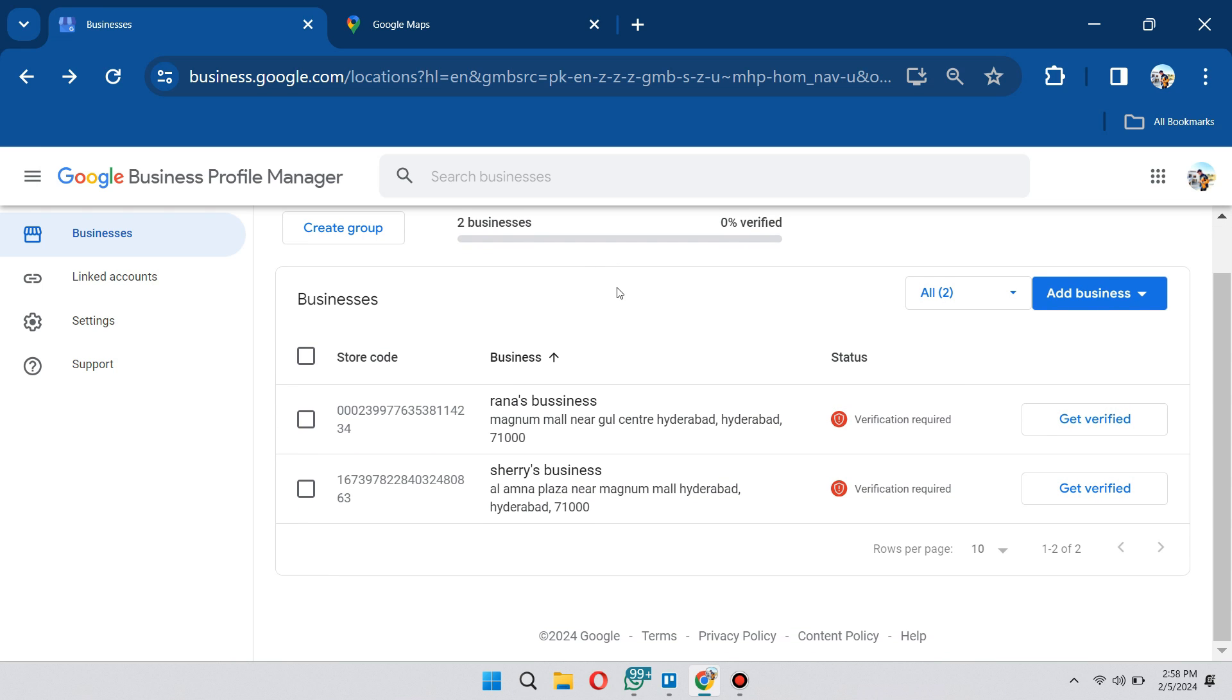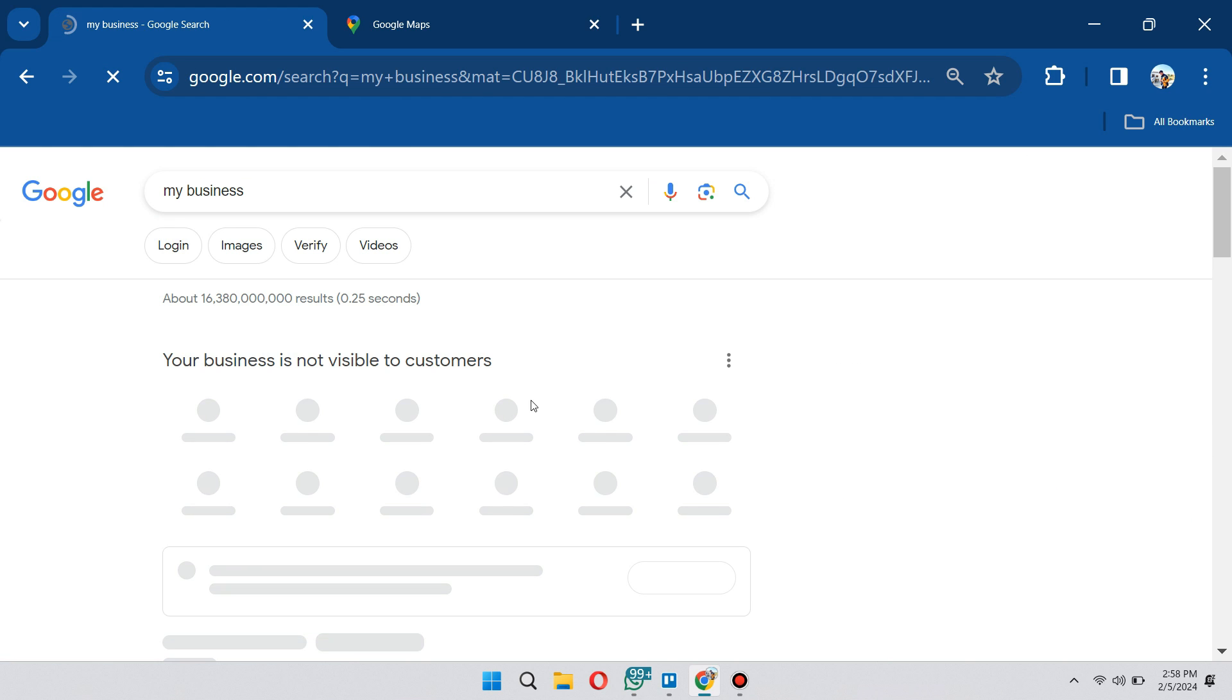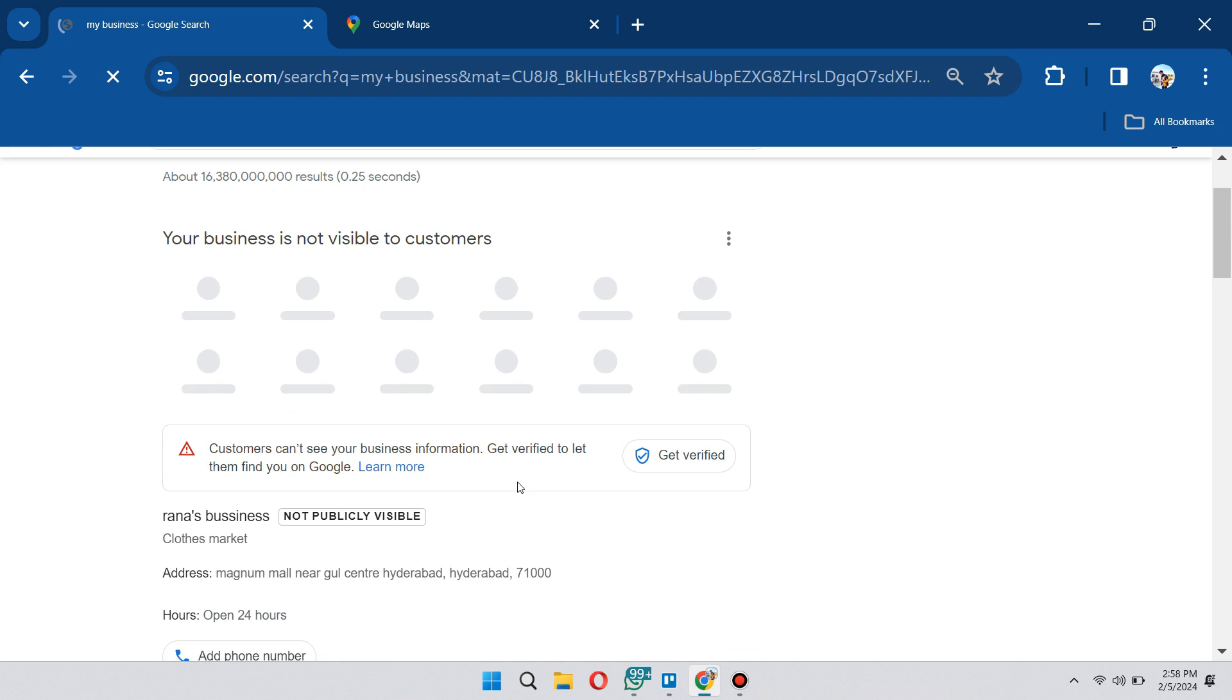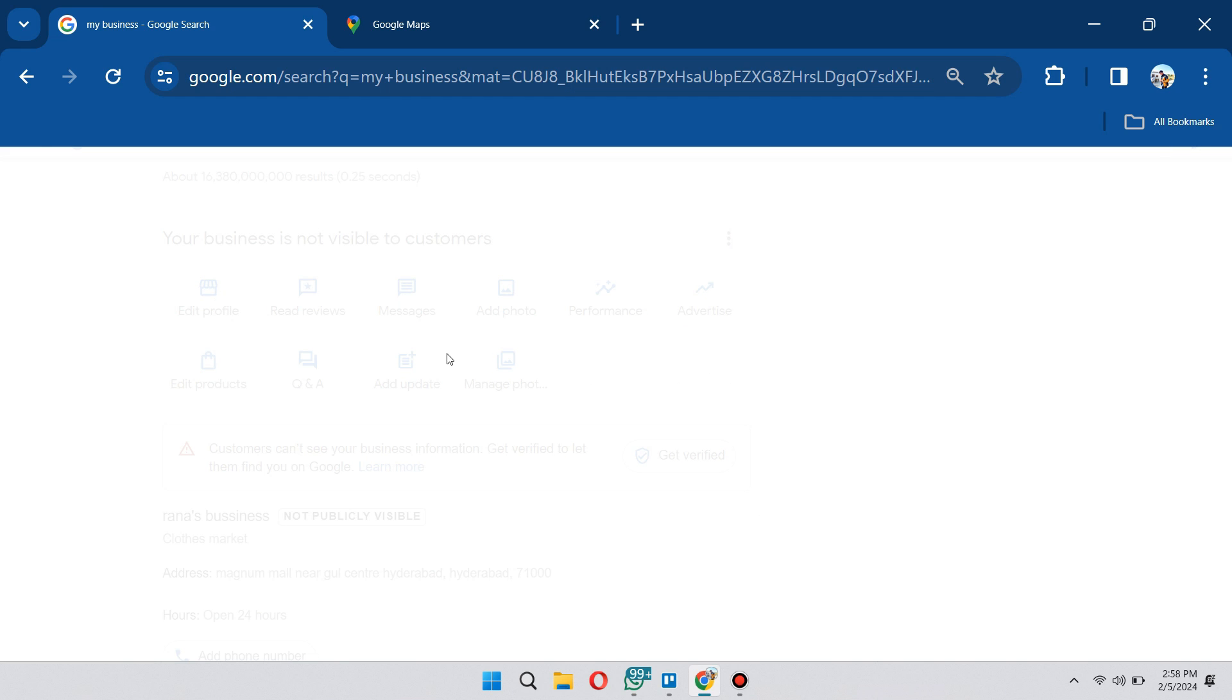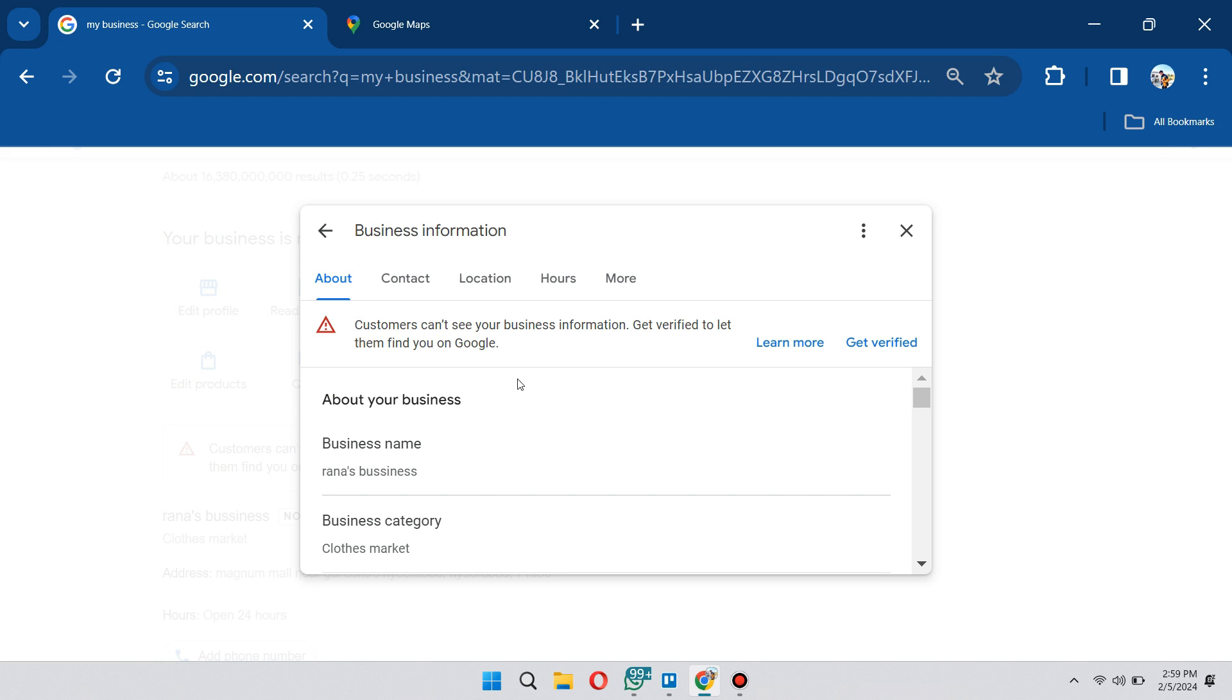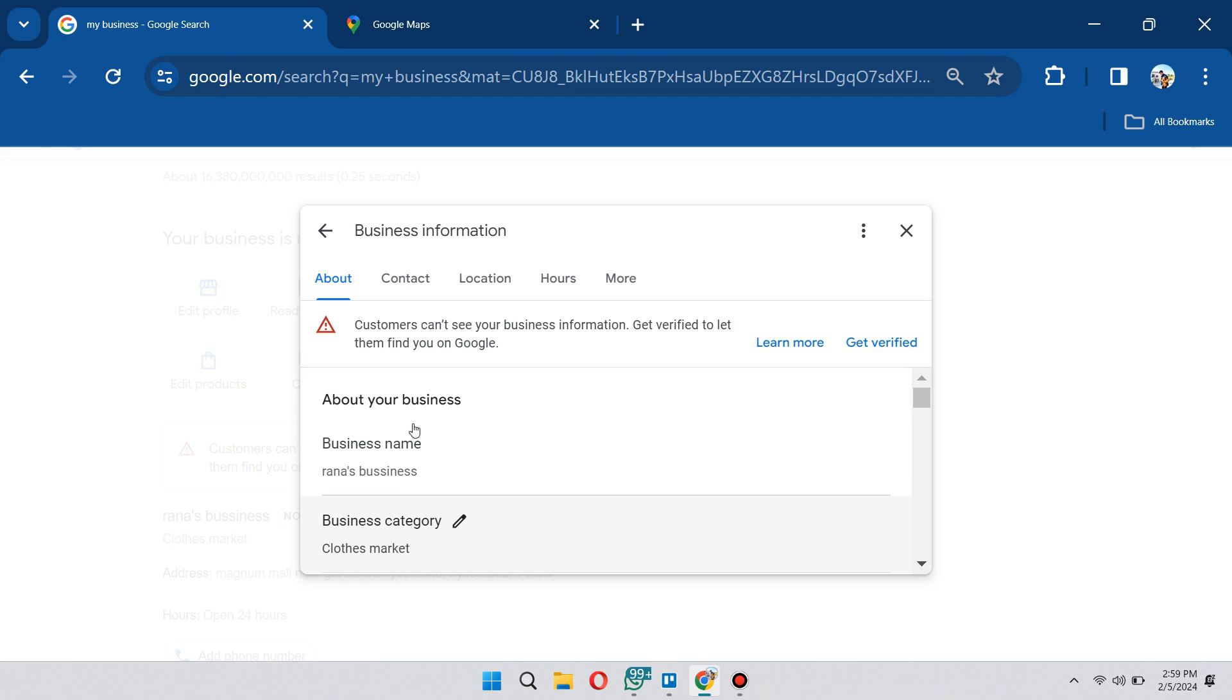First thing we need to check is if the information on our business is actually complete. Choose the business you want to view, click on it, and from here we want to edit our information about our business. Go ahead and click on the edit profile here. From here, you just need to fill out the information that is needed.